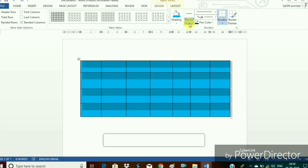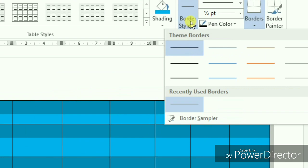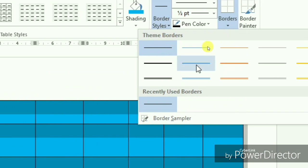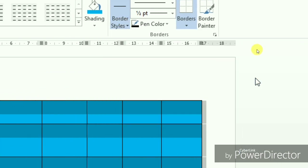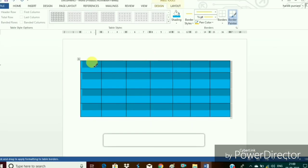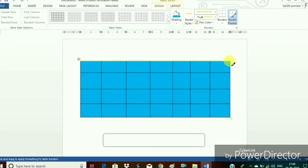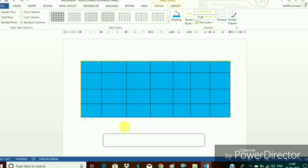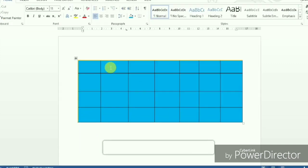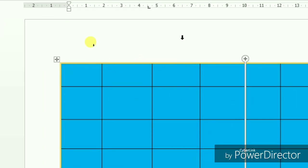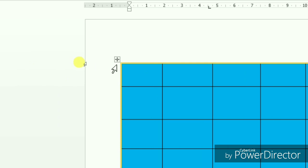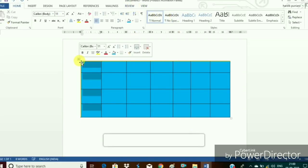Now we want to apply the border to this one so we will choose the option border styles. Choose any style as per your requirement and choose the pen color. In this case we have taken the pen color as yellow color. But we can see here that in comparison to the color which is inside the cell the yellow color border is a little thin so we will just increase the thickness of this border.